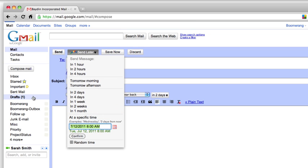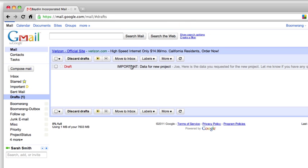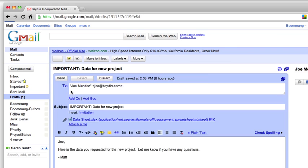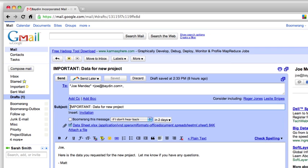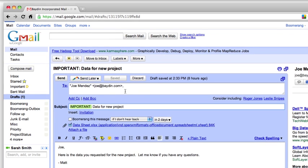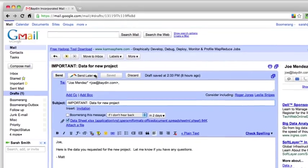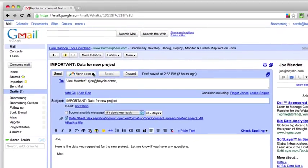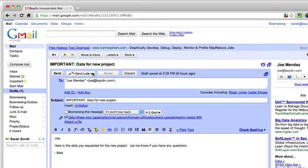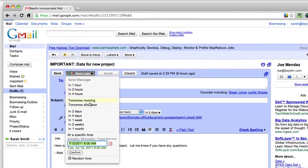For example, it's now late Friday afternoon and I want to send an important email to a coworker, but I don't want it to get lost in the mess of emails he might receive over the weekend. So instead of sending it now, I'll use Boomerang's send later button to schedule the message to be sent at 9am on Monday morning.